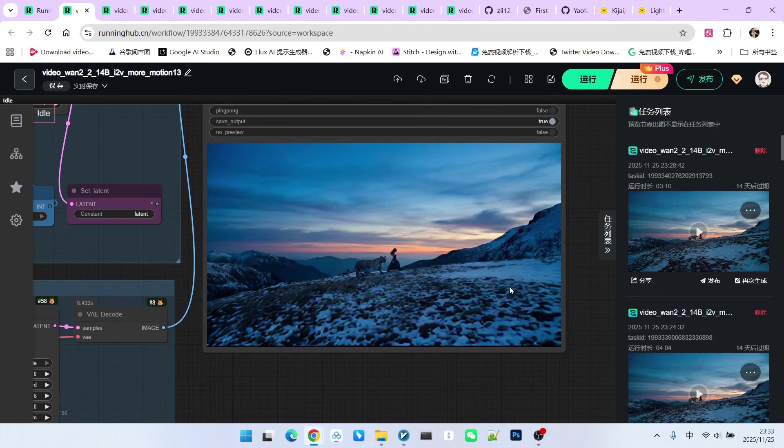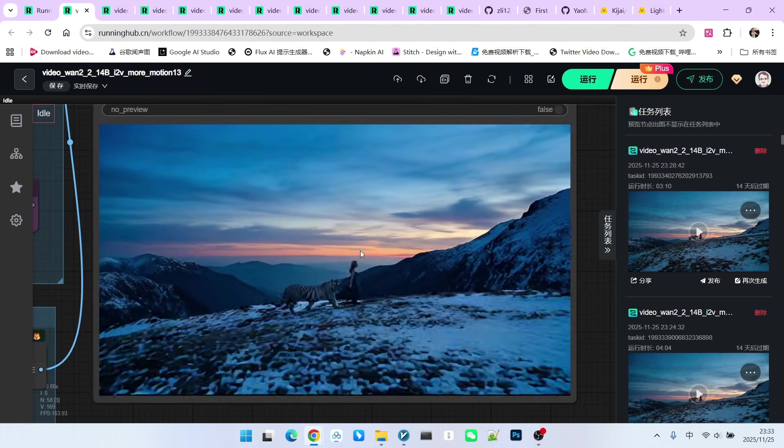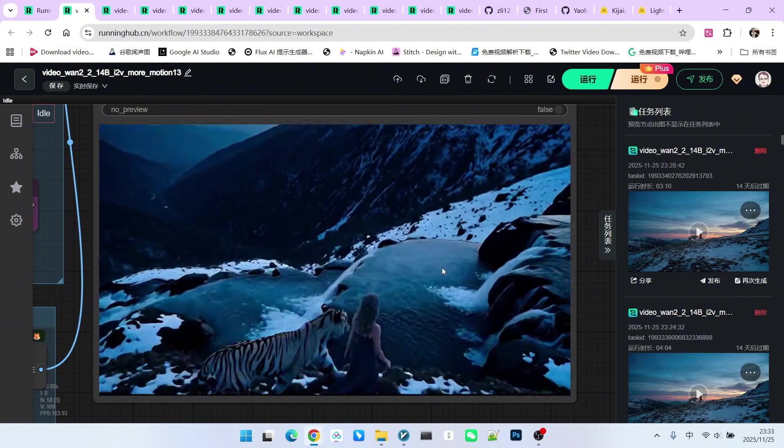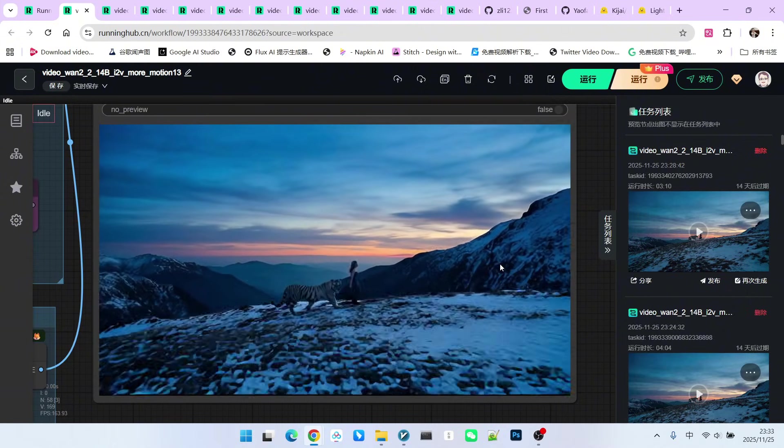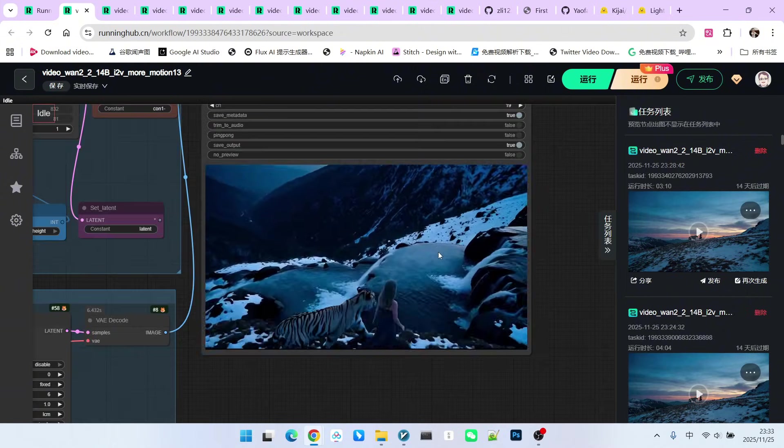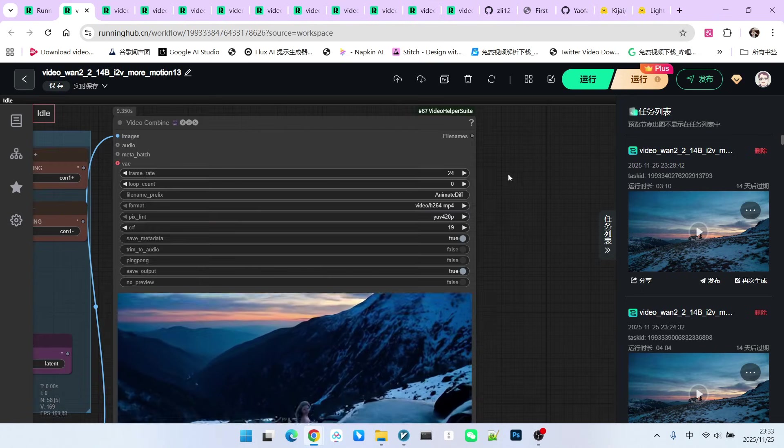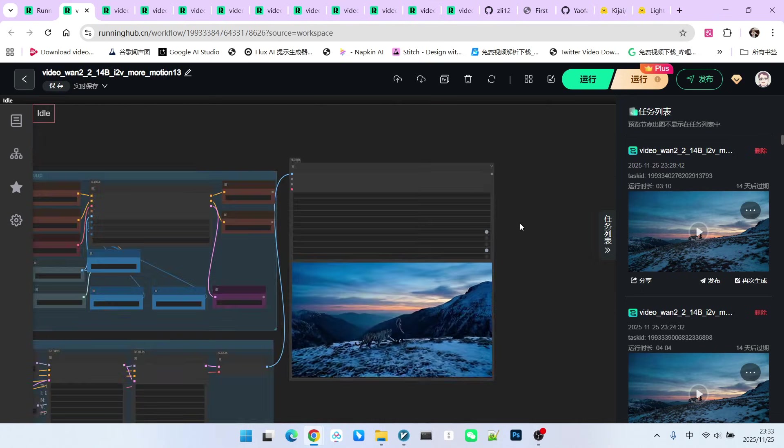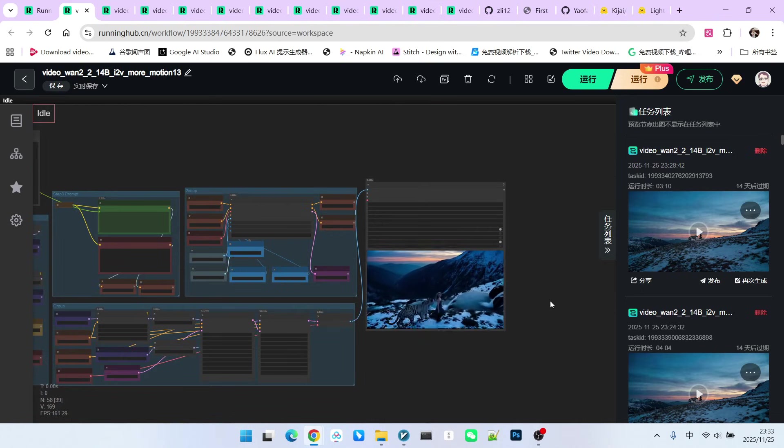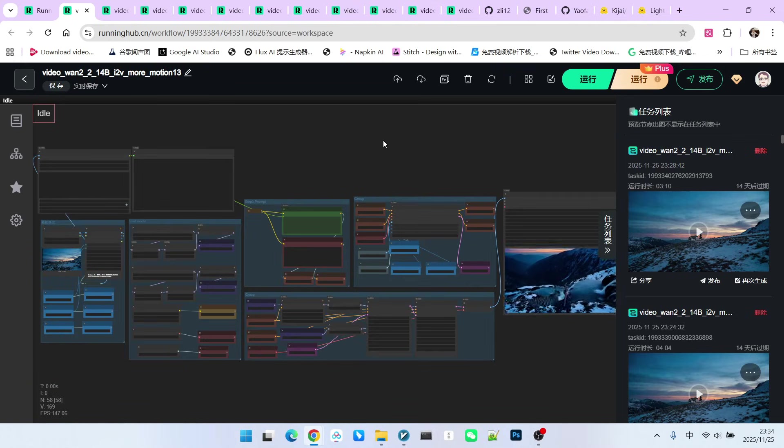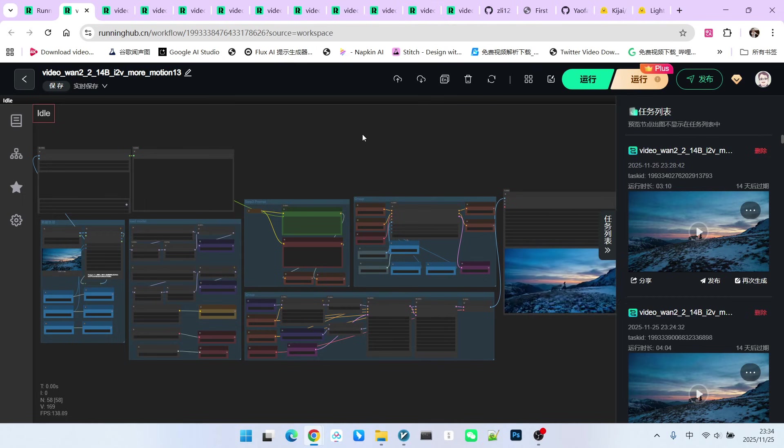Let's look at the generated effect again. Take a look. Although the speed is still a bit fast, overall, it already conforms to our basic perception of a normal video. You can adjust this to 16 frames, and it will become a relatively normal state. Therefore, what everyone learns are always methods for solving problems, not just a specific workflow.